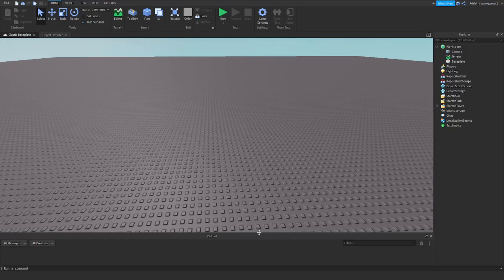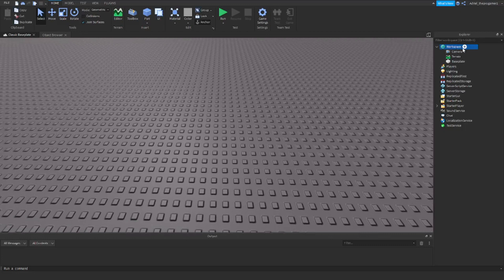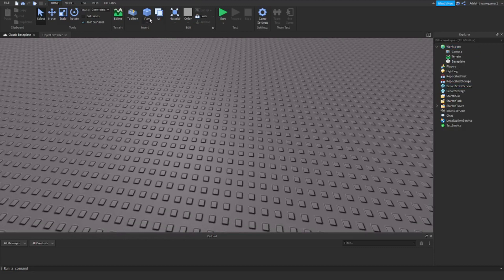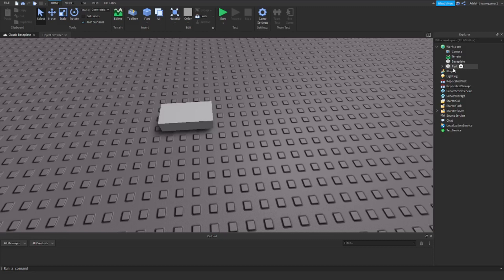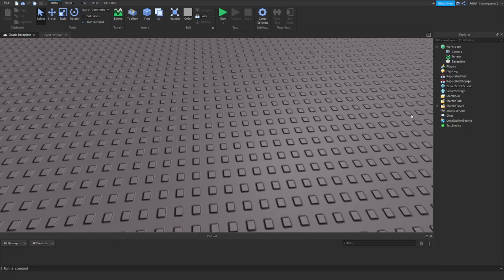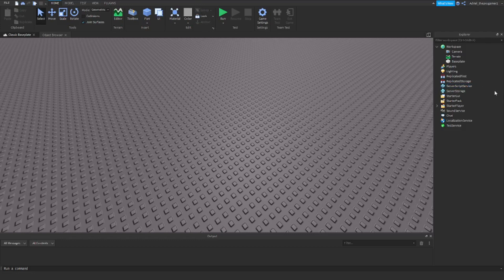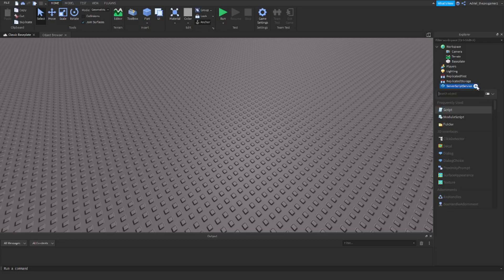Now we can insert a script. You can insert a script on Workspace or ServerScriptService. Workspace is basically what we see on the baseplate — for example, if I insert a part, we can see it because it is stored on the Workspace. If we put it on other services it doesn't show up; it only shows on Workspace.